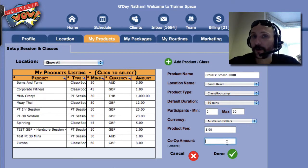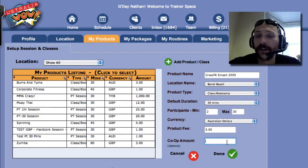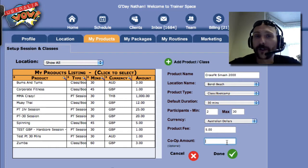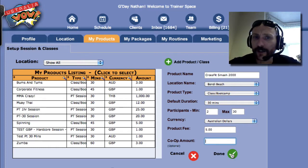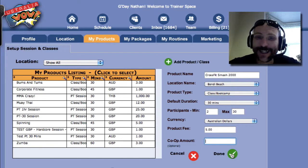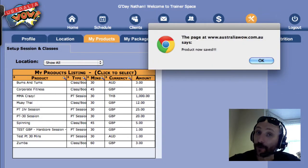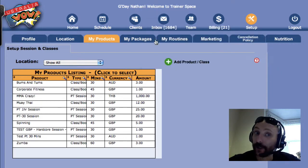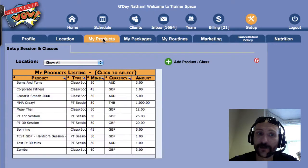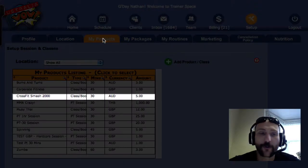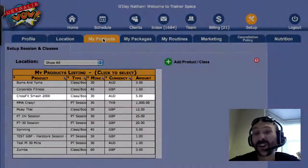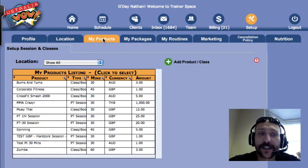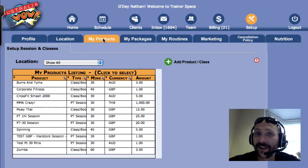Co-op amount: if you have a co-op, that means you can refer the class on to other people in your co-op. If you don't have a co-op and don't know what that means, that's fine — leave it blank, you can put it in later. So you've created your product — in this case it's a class — and now you click Done. The product is now saved. If we refresh the page and click on My Products again, voila — you can see we've got our class, the CrossFit Smash 2000, listed there. That's how you add a class in our system.